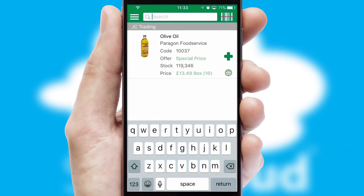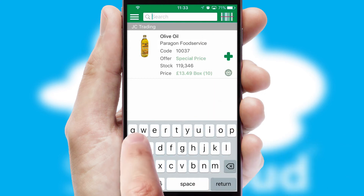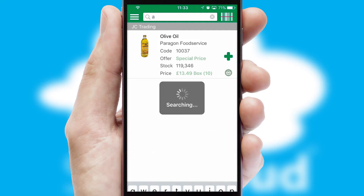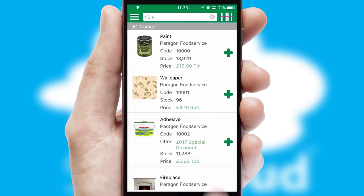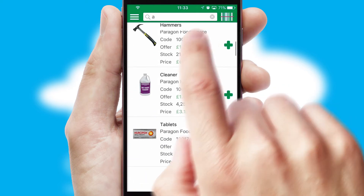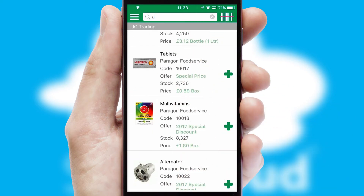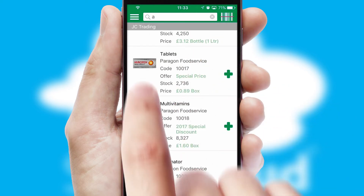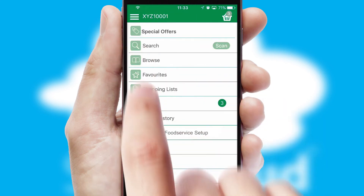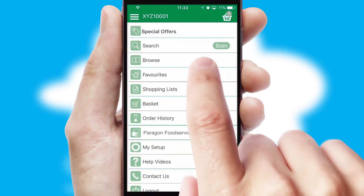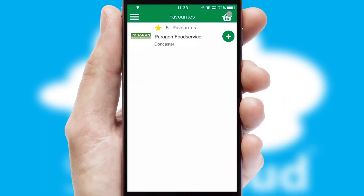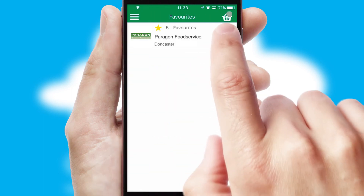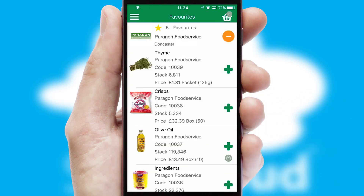You can also search for products by name, code or other key search words. Re-ordering regular items is quick and simple as you can maintain your own list of favorite products.